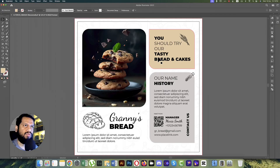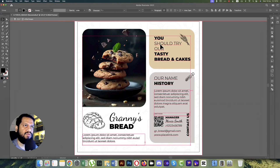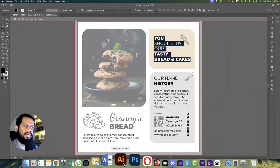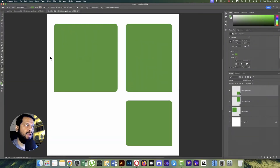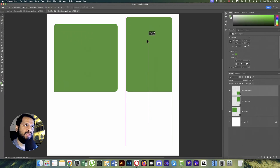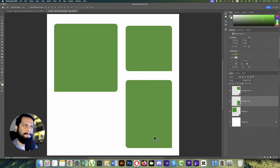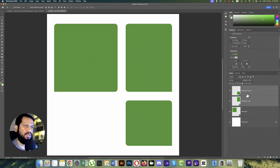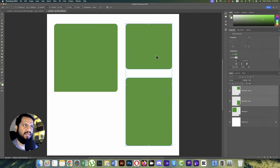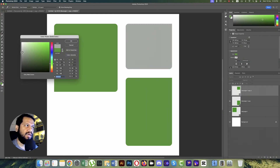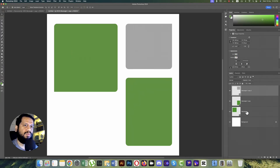Now here is our text. Making a copy of this text: 'You should try our tasty curry and cakes.' Going to the Text tool — this one should be on the upper side and the other on the downside. Press Ctrl/Command+T, make this one Flip Vertical — that's the easiest way to adjust the gap properly. Then change the color.